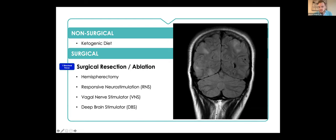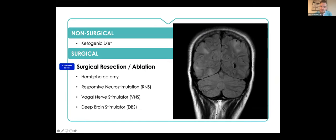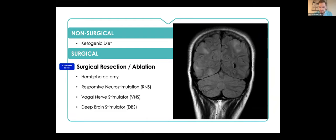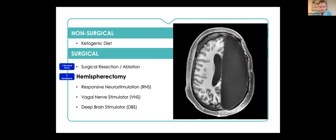It's best when someone has either one or potentially a couple small foci from which the seizures are coming that you can resect. This is a picture of someone with tuberous sclerosis who has tubers. Although this person has more than one lesion, if we could identify that all or at least the vast majority of patients' seizures were coming from this lesion, for example in this area, then it would be reasonable to consider a surgical resection of that area to reduce seizure burden. If someone had a singular lesion, it's very possible that resection of that area could be curative from a seizure standpoint.